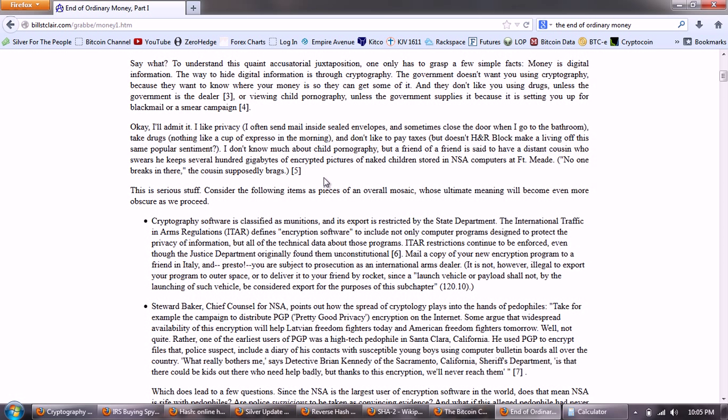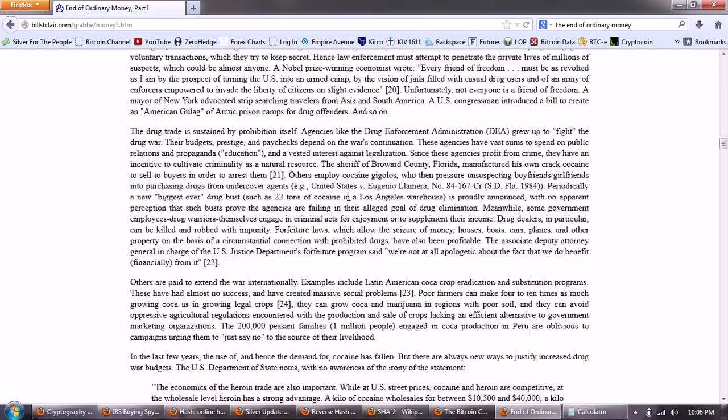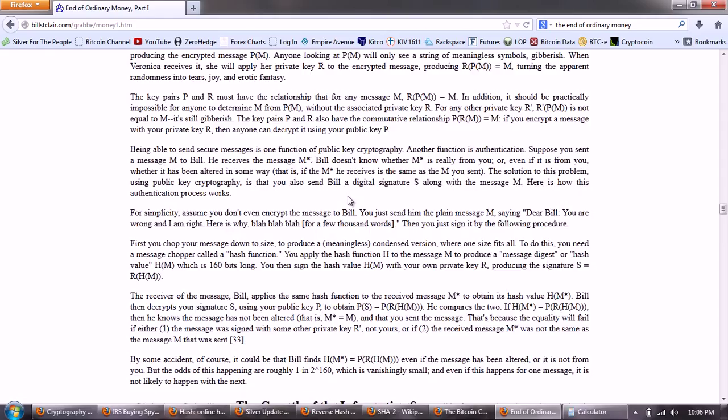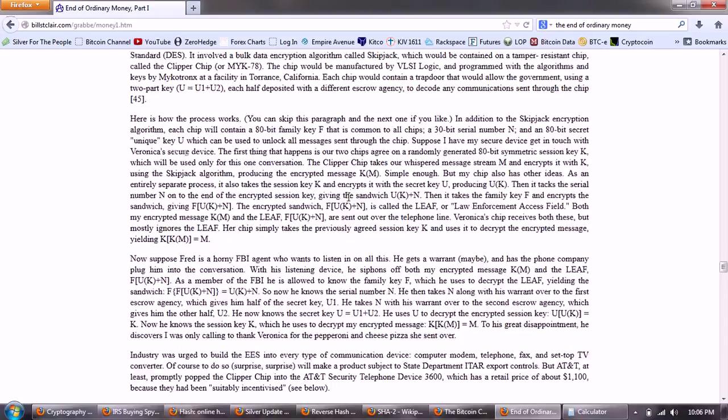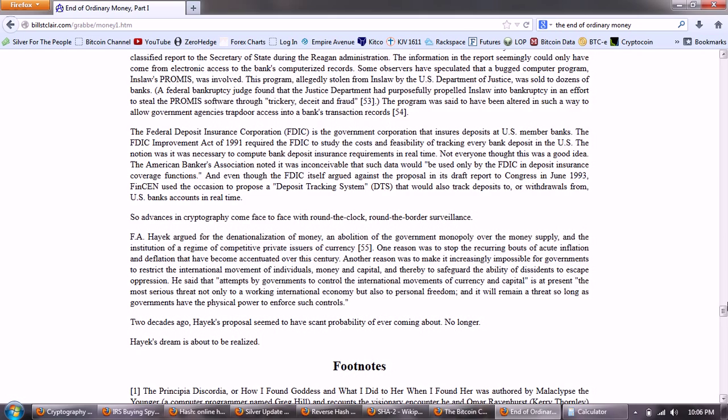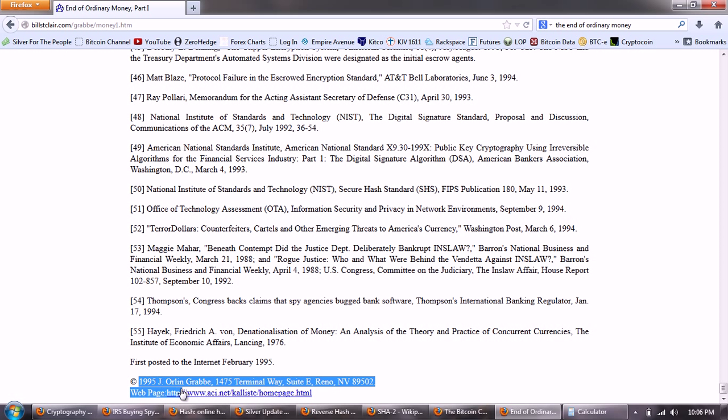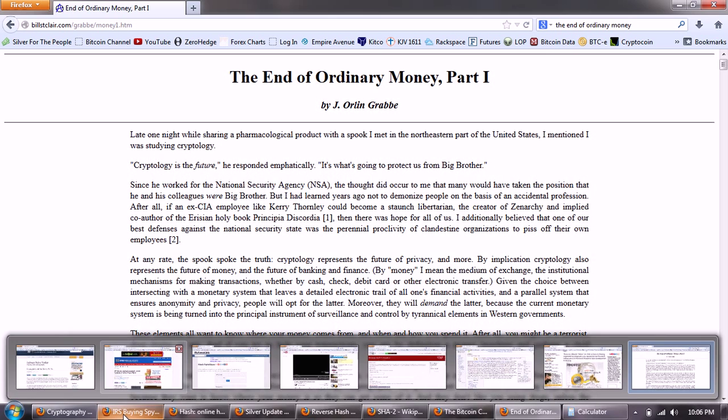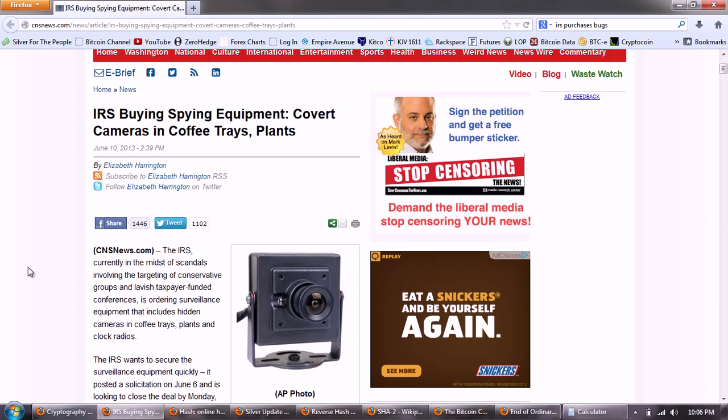Okay, I'll admit it, I like privacy. I often send mail inside sealed envelopes and sometimes close the door when I go to the bathroom, take drugs, nothing like a cup of espresso in the morning, and don't like to pay taxes. But doesn't H&R Block make a living off this same popular sentiment? I don't know much about child pornography, so I'm not going to go into that. But it's very long and detailed, goes into the war on drugs, goes into the SWIFT system, goes into cryptography, the NSA, and it's an unbelievable article, again, written in 1995 by J. Orland Grabb. So, clearly a visionary, and his source was someone in the NSA. So the Snowden stuff goes way back. Now, I wanted to jump over to a story that hit recently.